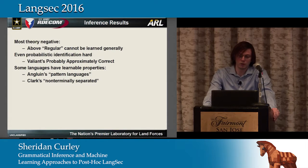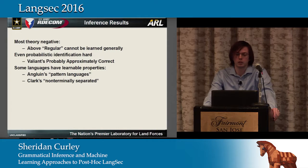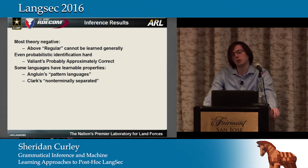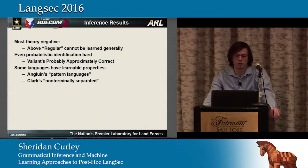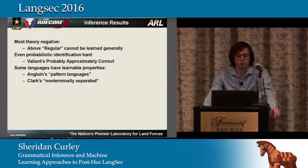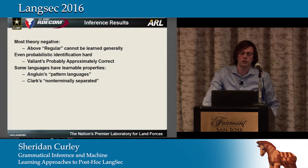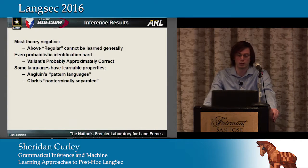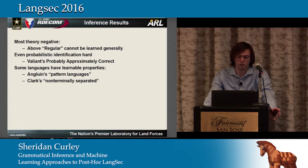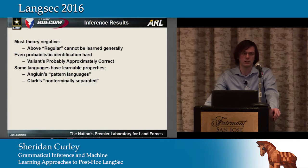If you're anywhere above regular, you basically cannot create a general learner. Even in the case of regular, you need something like a complete presentation, meaning you have both a list of words that are in the language and also a list of words that are not. Even if we relax to simple probabilistic identification, such as Valiant's idea of probably approximately correct (PAC) learning, learning is generally considered extremely difficult, if not NP-hard or NP-complete entirely.